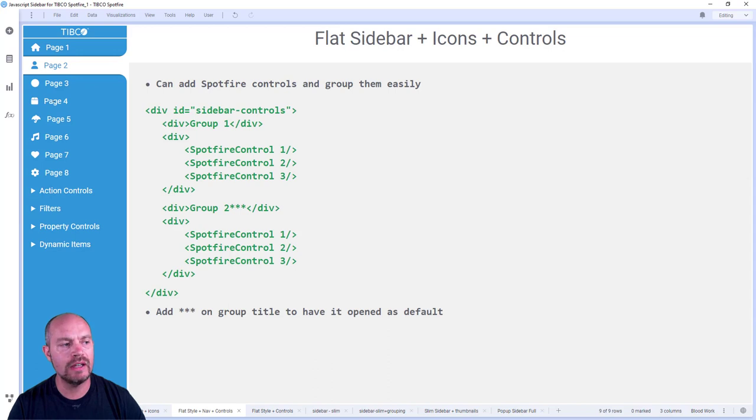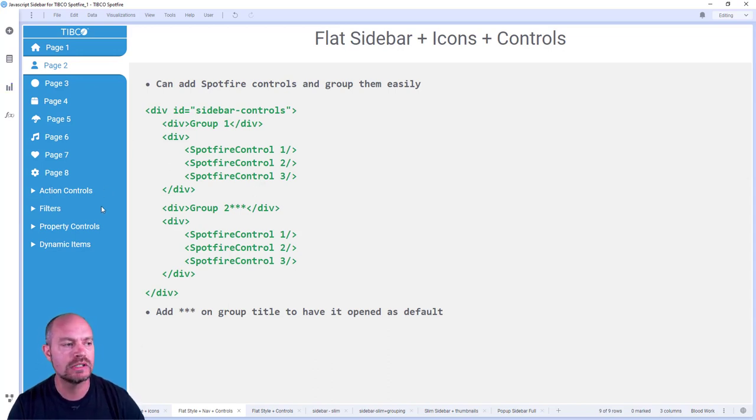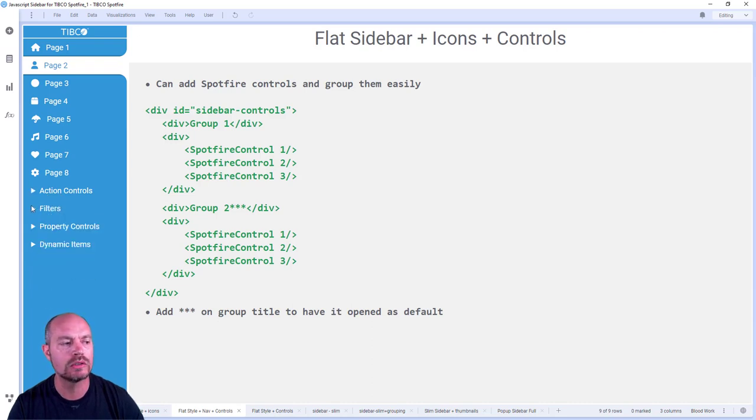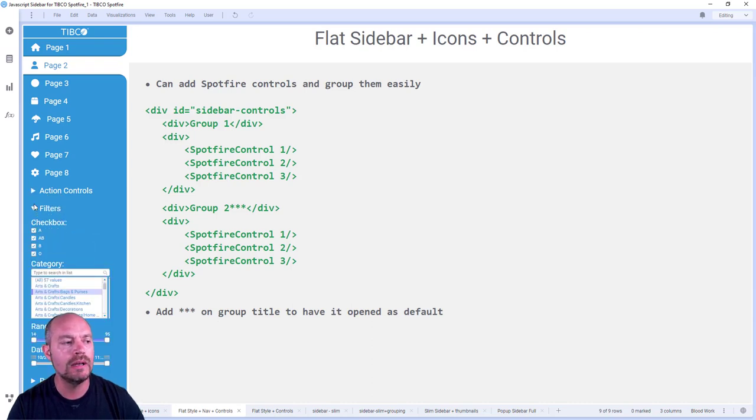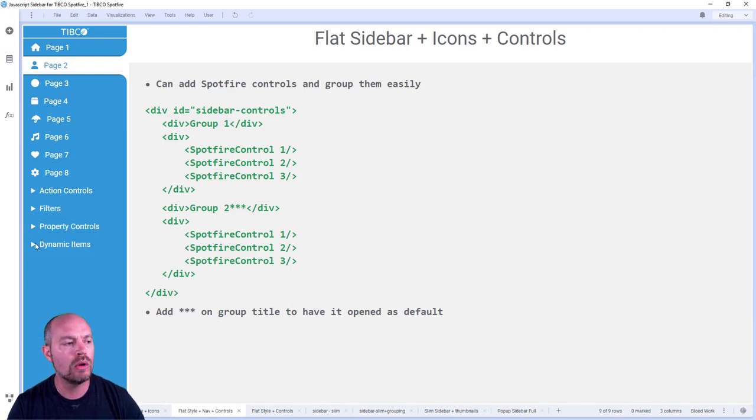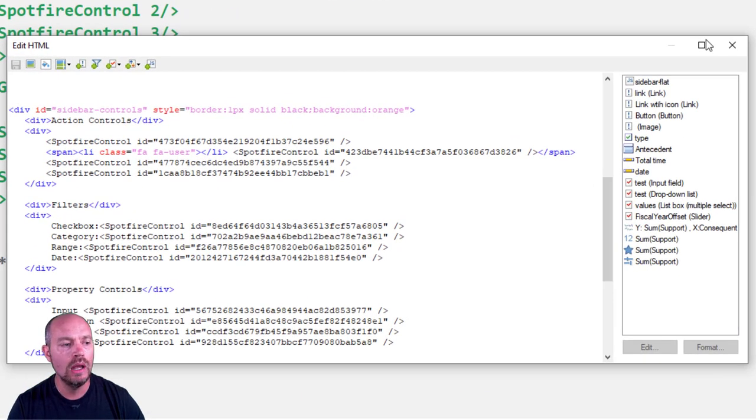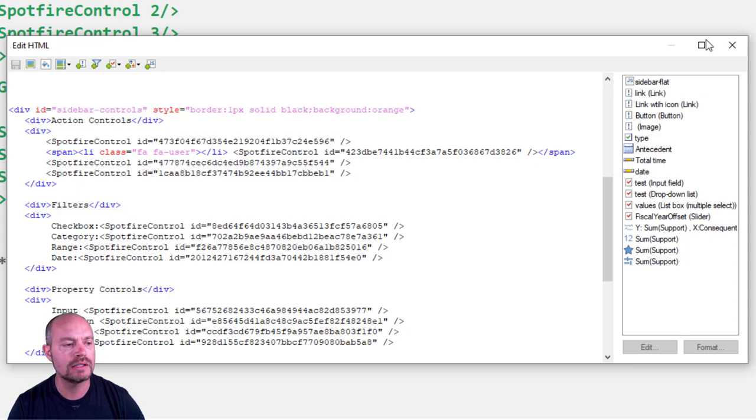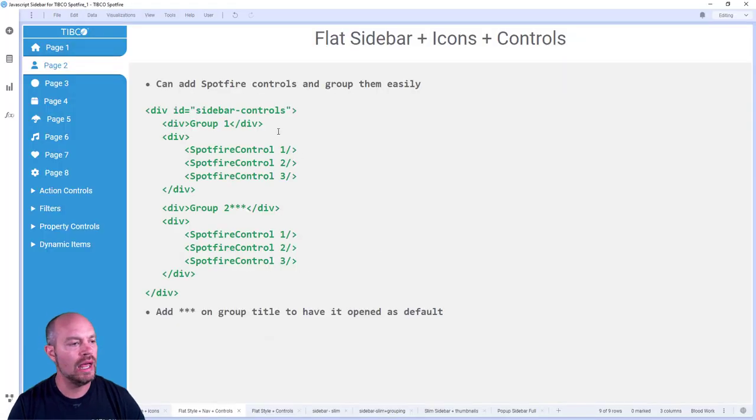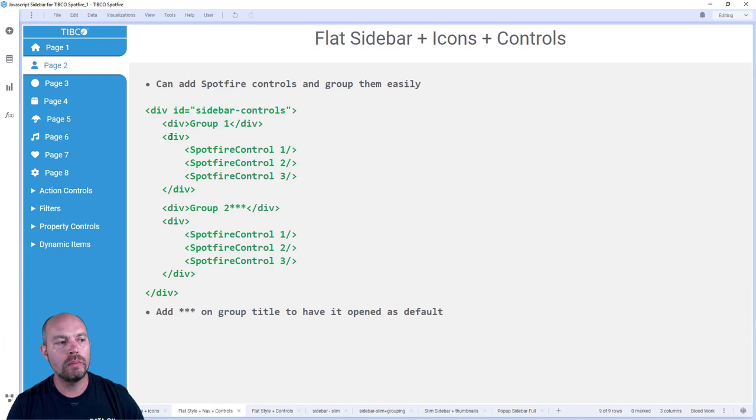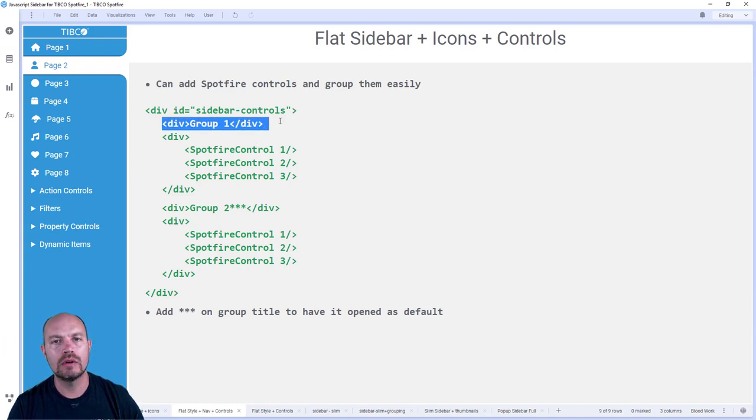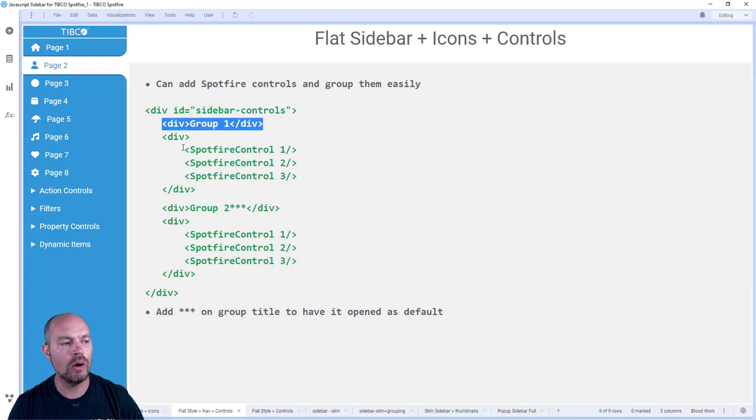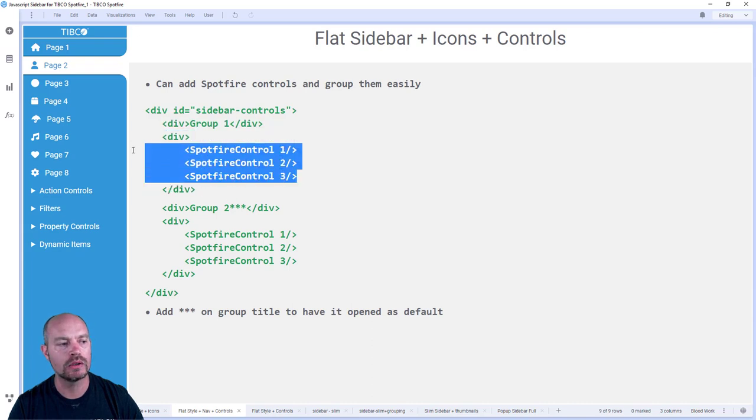So this navigation doesn't support grouping. We cannot group different pages. So it's a simple navigation, but it can hold, it can group controls. It can group filters or property controls or whatever elements you have here on my text area. Any of these Spotfire controls can be called here and you can see here the elements. And all you have to do is wrap them with these tag elements.